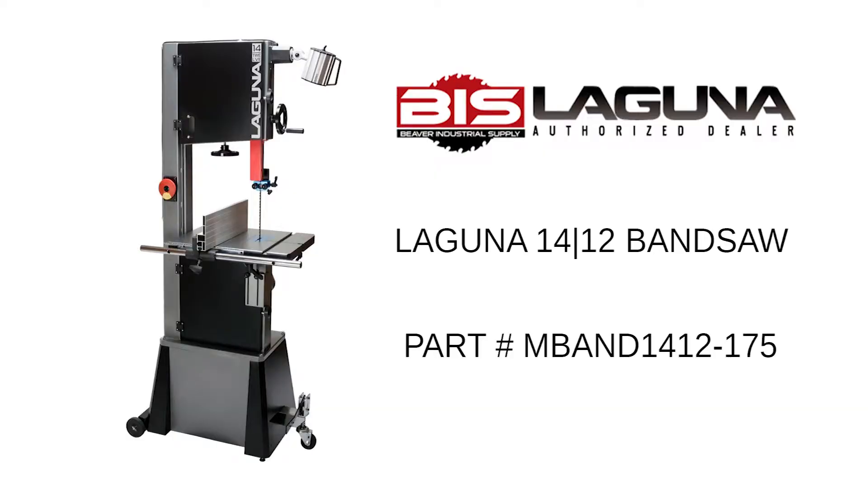Today we will be taking a look at the Laguna 1412 bandsaw, part number NBA ND1412-175.